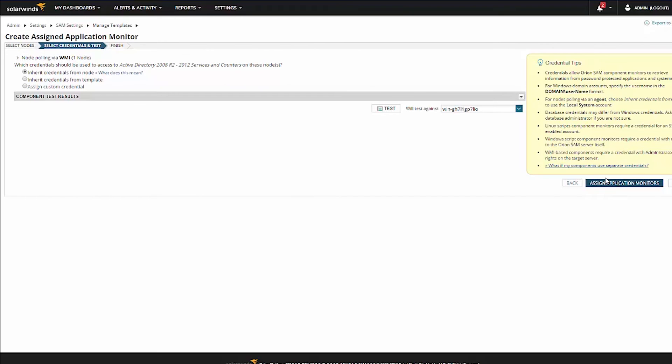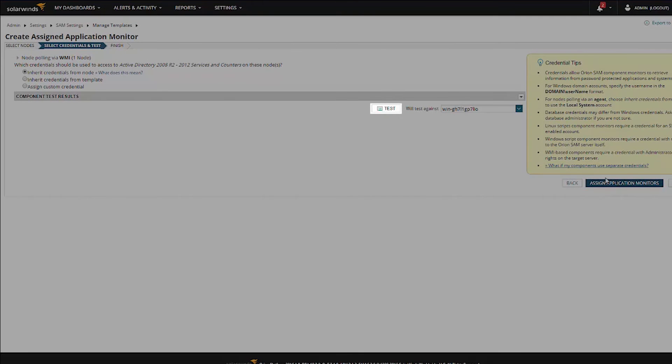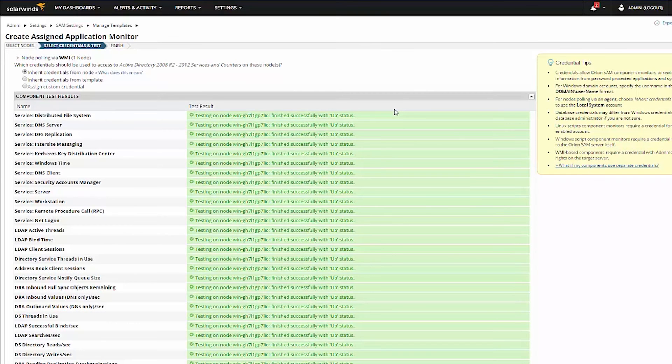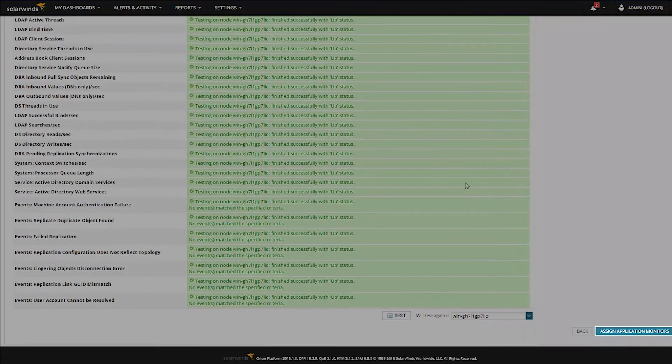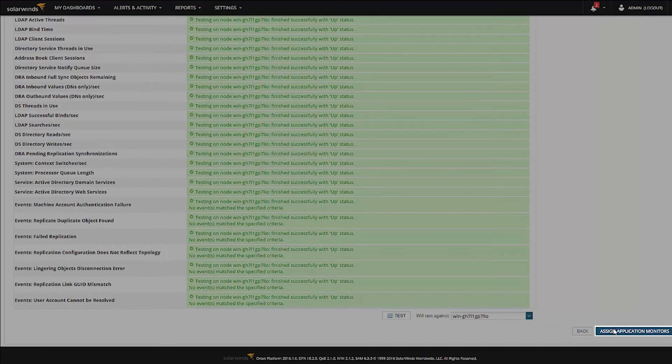Once you have chosen the correct credential option, click on Test to make sure that credentials work. Once the test shows that the credential is successfully implemented, proceed by clicking on Assign Application Monitors.